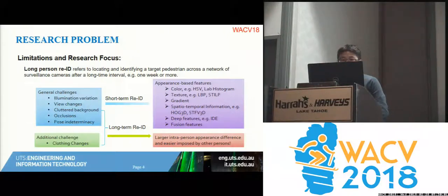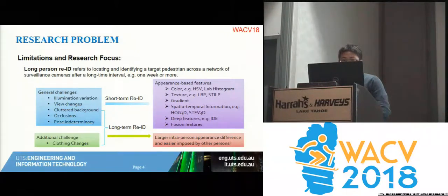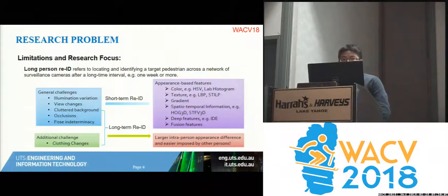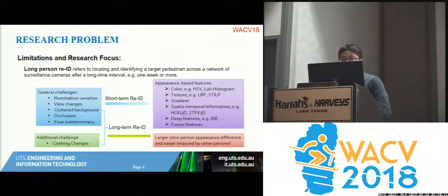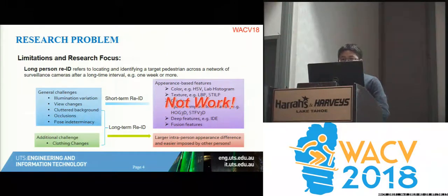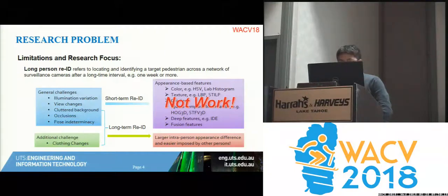So our work is about how we can deal with people changing their clothes. For example, if you come to the same scene maybe a week or a month later, you will probably change your clothes. If you use state-of-the-art appearance-based features, you will likely fail.